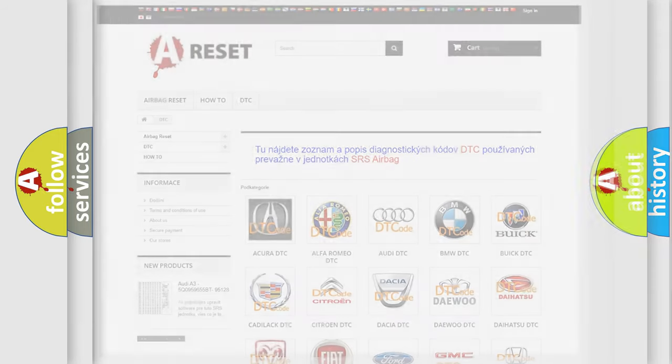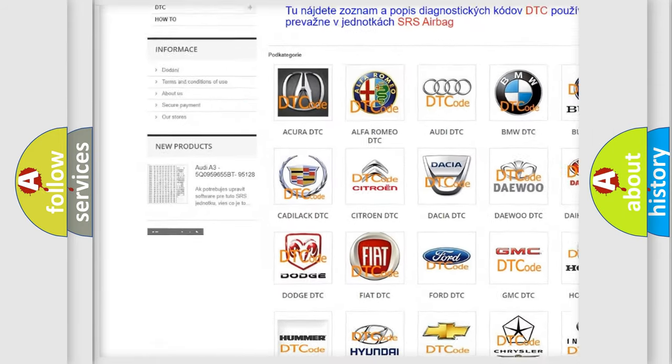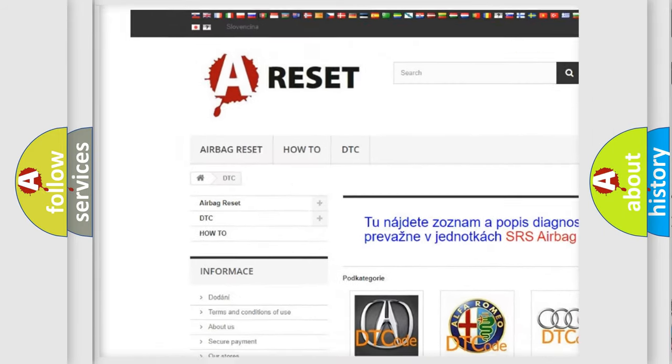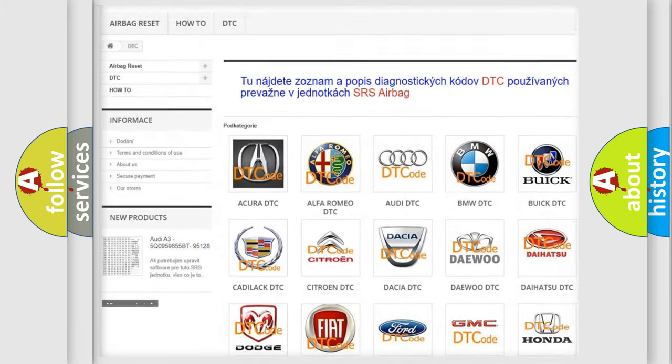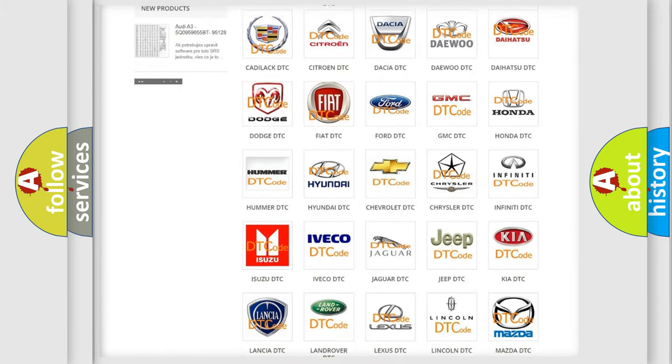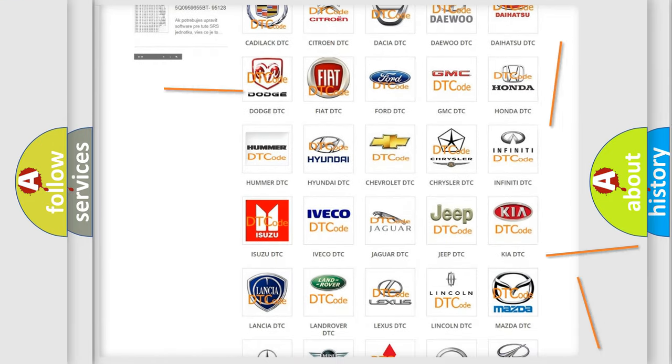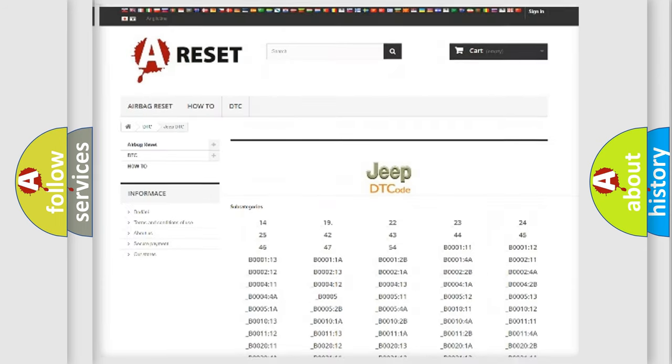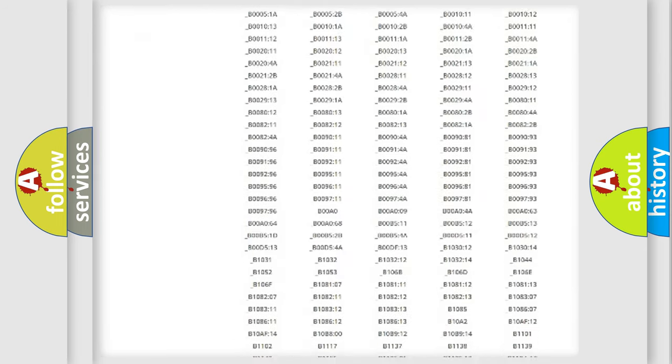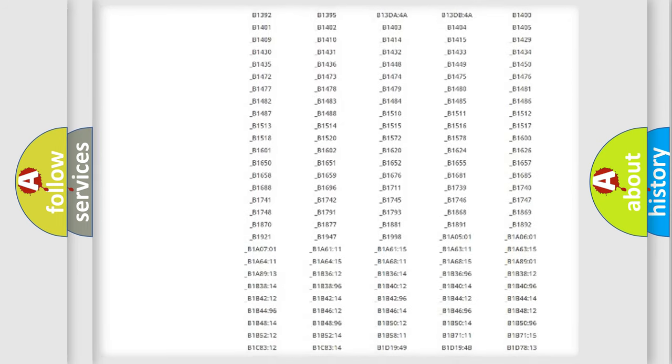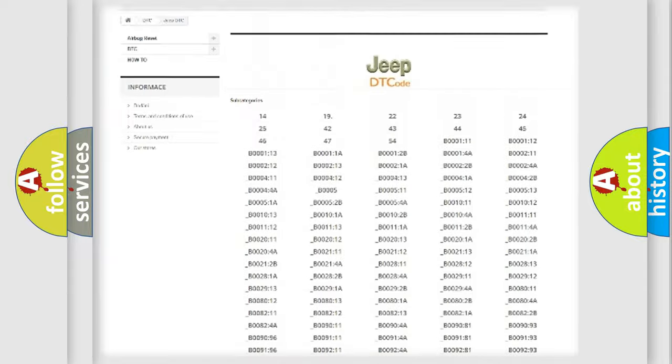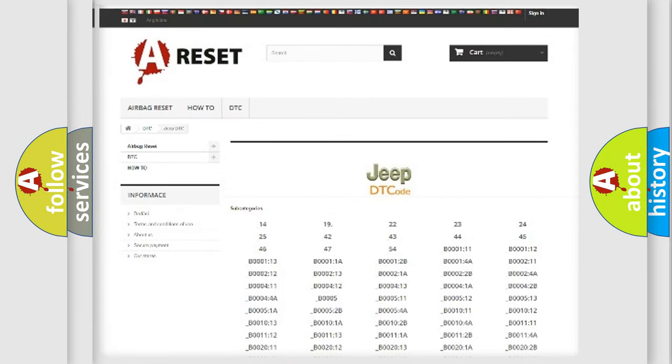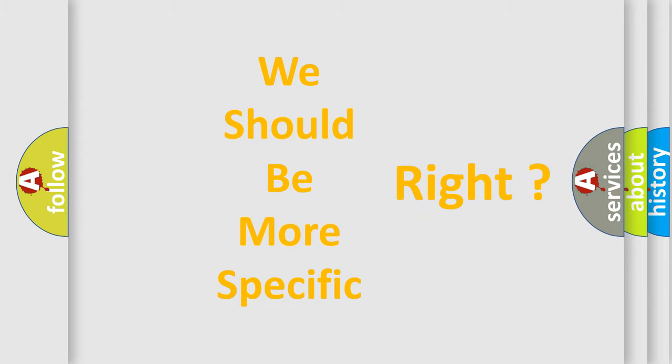Our website airbagreset.sk produces useful videos for you. You do not have to go through the OBD2 protocol anymore to know how to troubleshoot any car breakdown. You will find all the diagnostic codes that can be diagnosed in vehicles, also many other useful things. The following demonstration will help you look into the world of software for car control units.